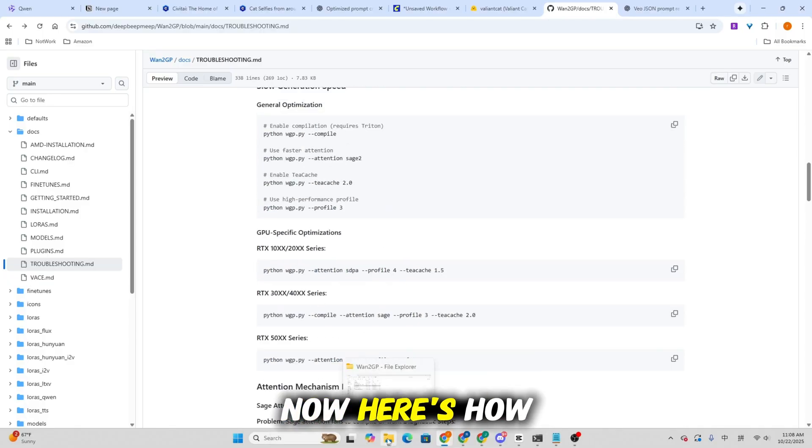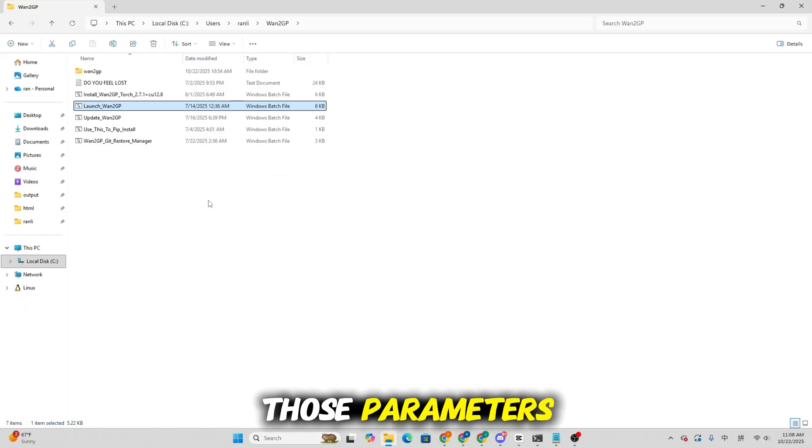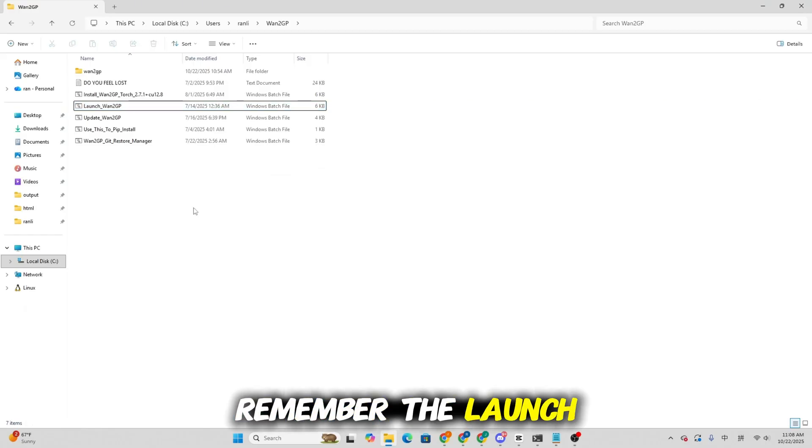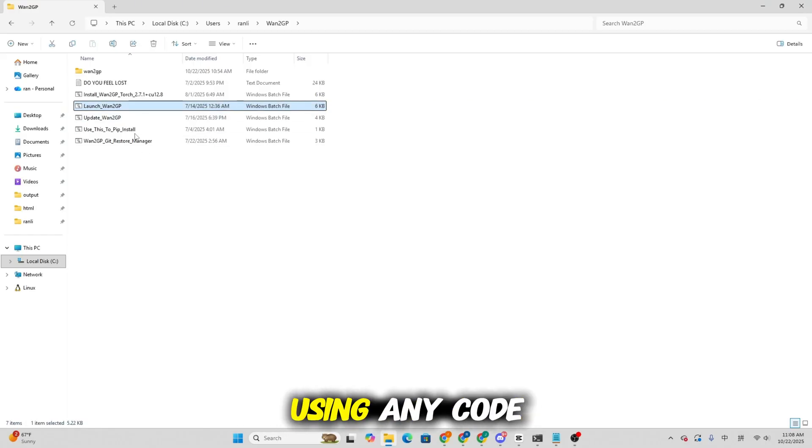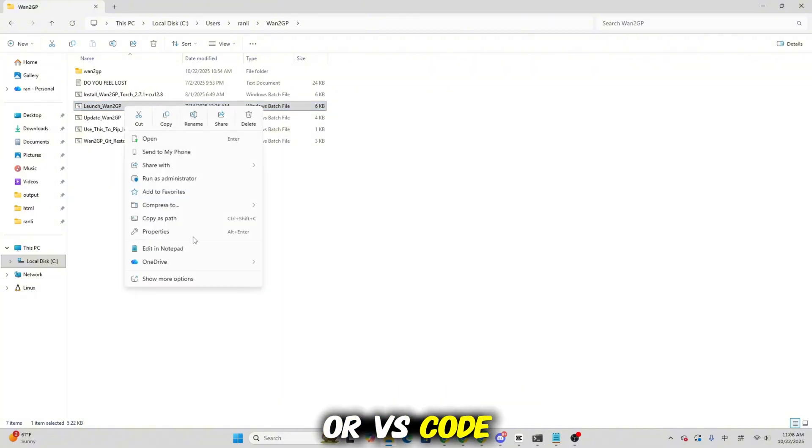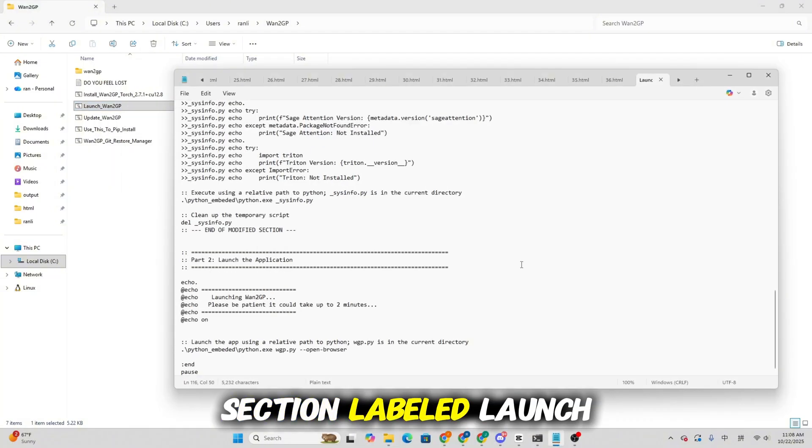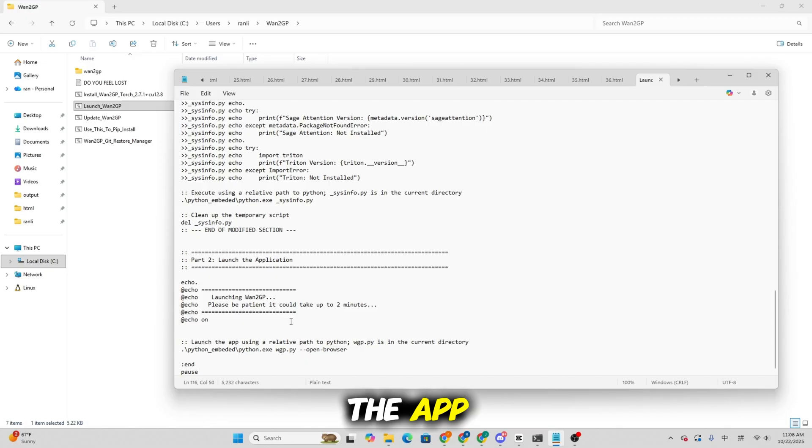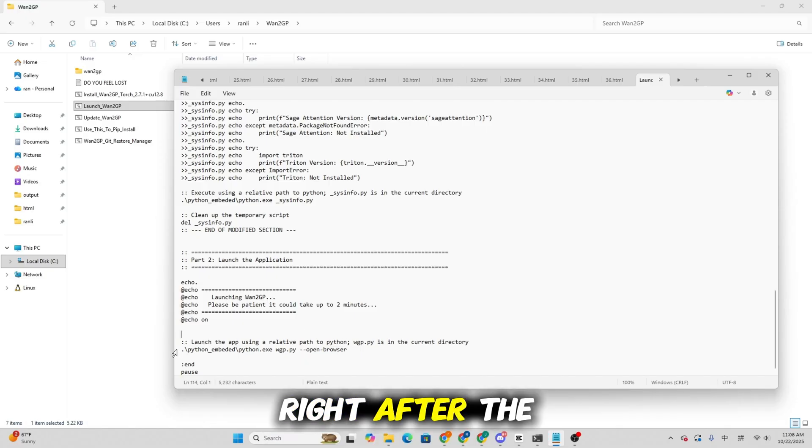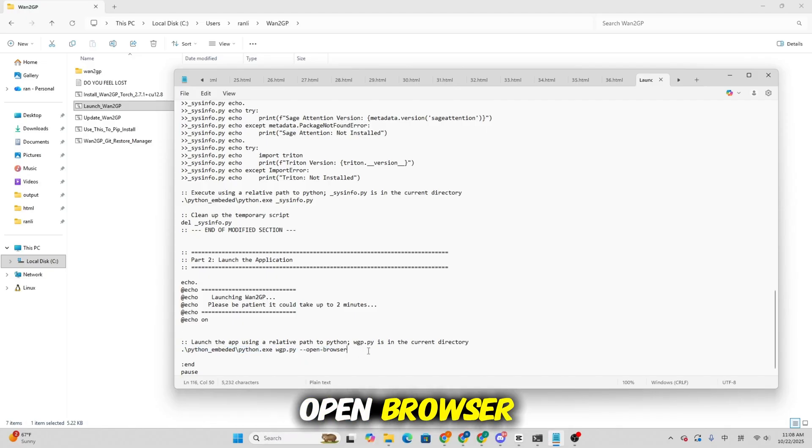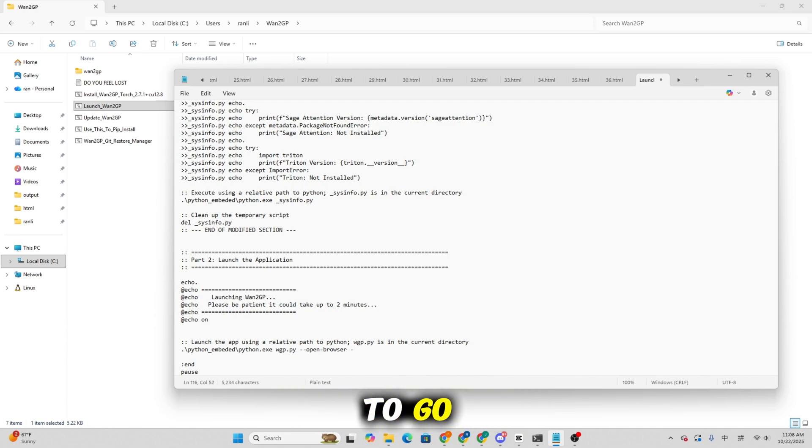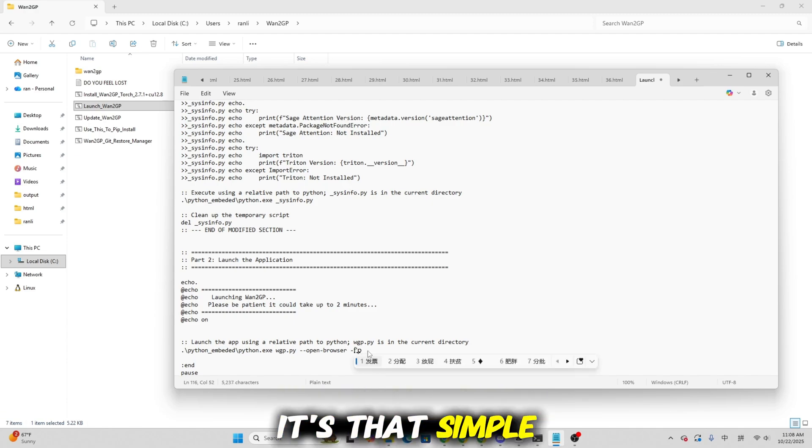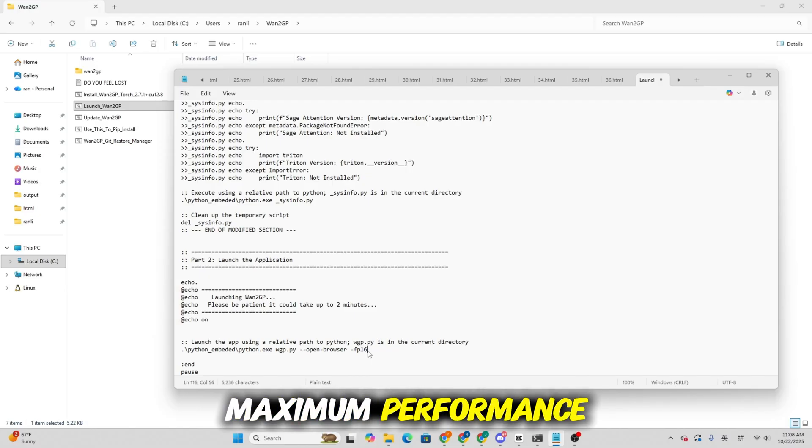Now here's how to actually apply those parameters. Remember the launch file we talked about earlier? Open that file using any code or text editor such as Notepad or VS Code. Look for the section labeled Launch the app. Then append your parameters right after the command that says Open Browser. Save the file, relaunch WangP and you're good to go. It's that simple and now you'll be running at maximum performance.